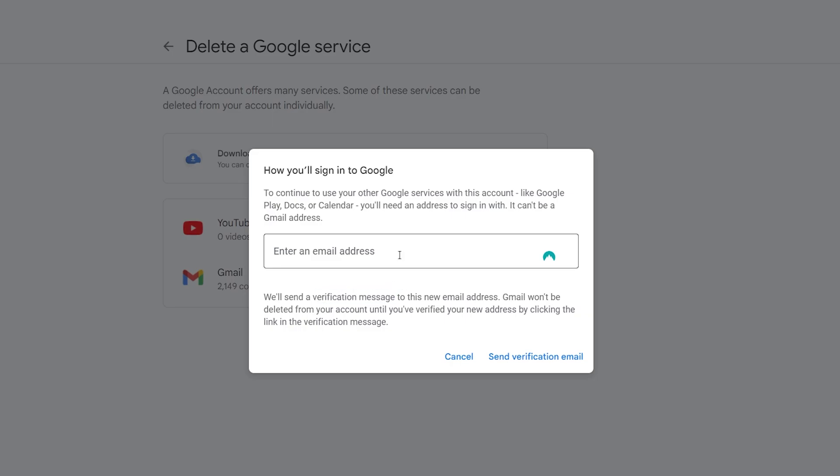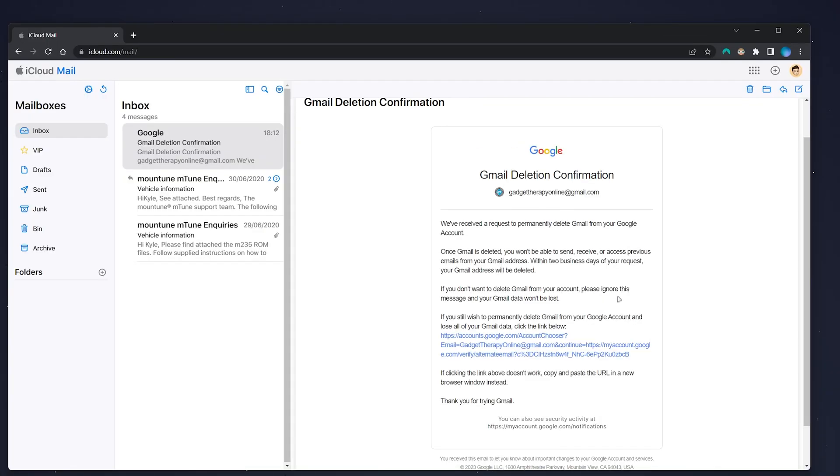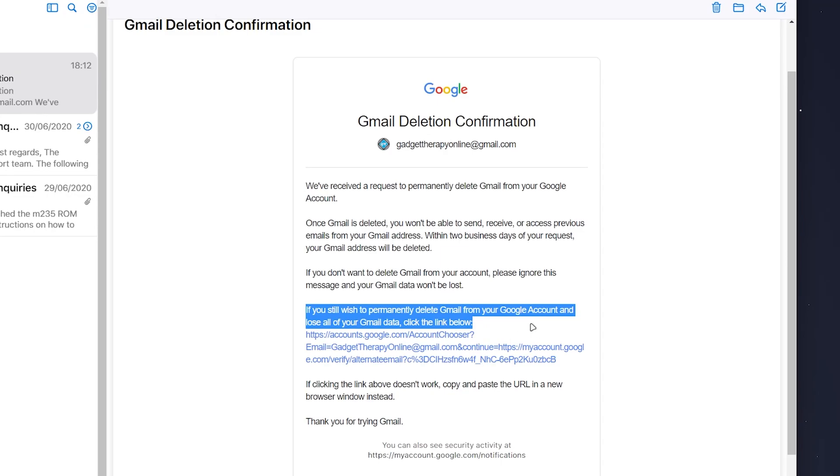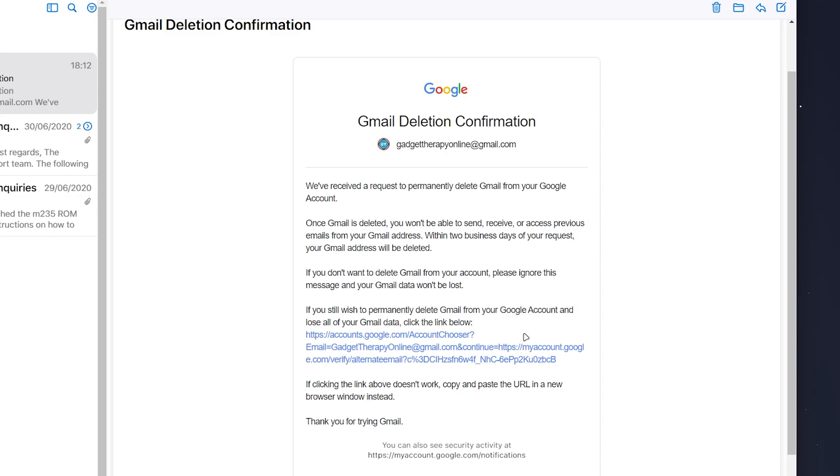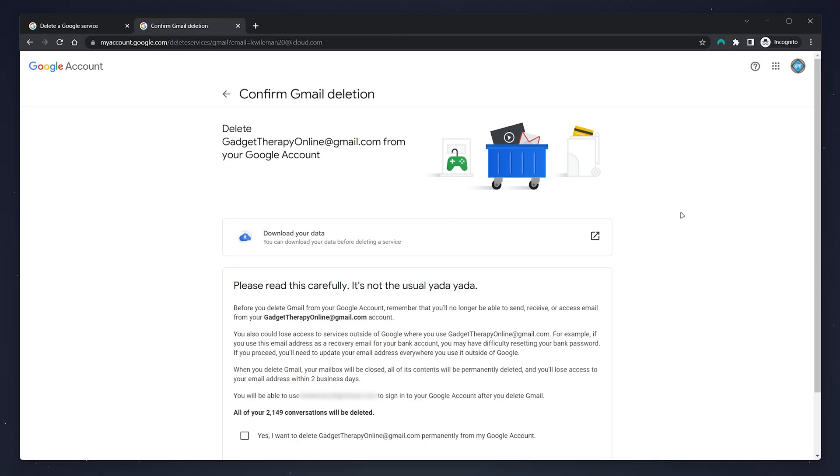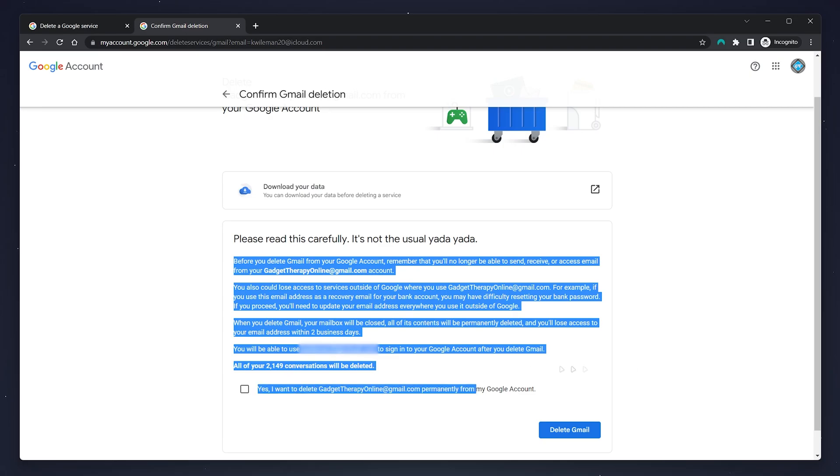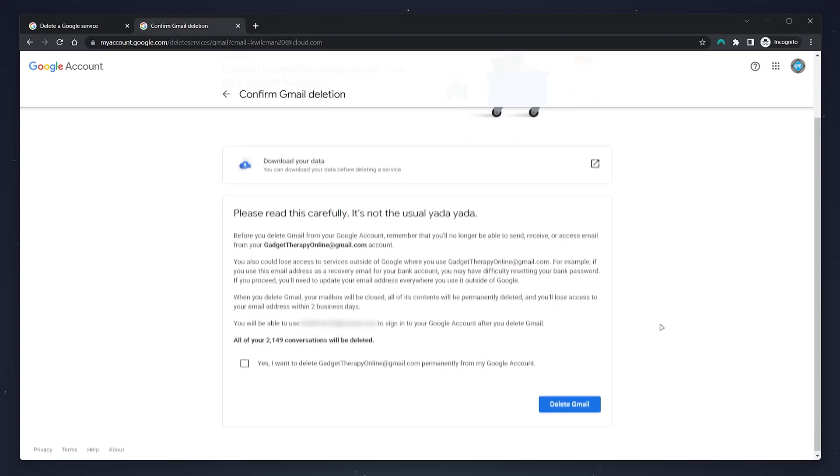I'm now viewing the verification email that Google just sent me. Go ahead and click on the link provided. The link will open up a confirmation page along with another opportunity to download your data and a wall of text explaining what's going to happen next.